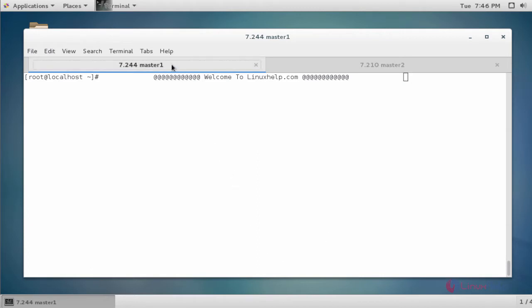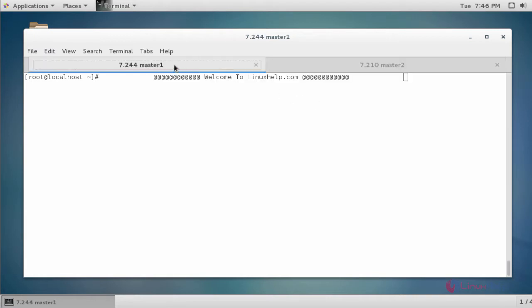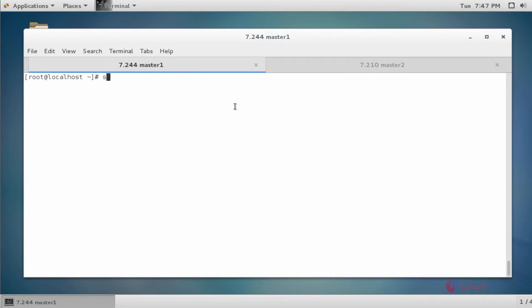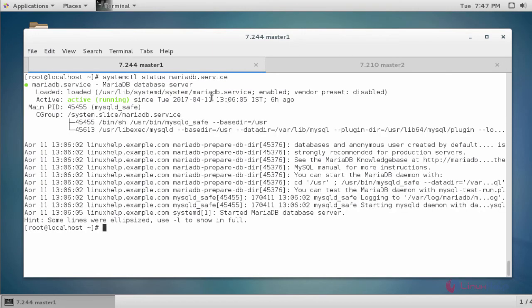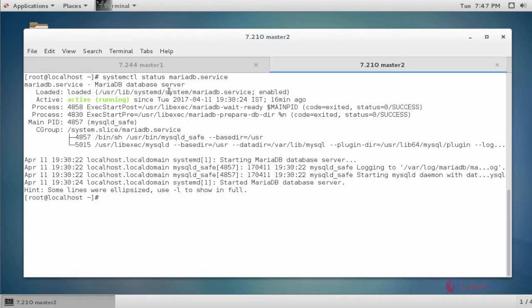This is my master 1 machine and this is my master 2 machine. I have installed MariaDB on both master machines. First check the status of MariaDB with 'systemctl status MariaDB'. MariaDB service is running on master 1. Check the status on master 2 also — here also it is running.